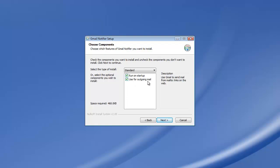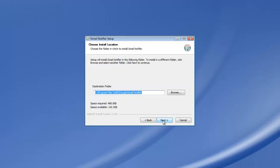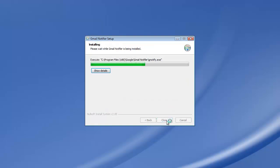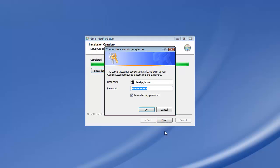Basically what that means is if I'm sitting on a website and there's a mail to link, it's going to open up Gmail instead of Outlook. So we're going to click next. We're going to install it in the Google slash Gmail folder. That's fine. Gmail Notifier is a fine folder to store it in. And that's that.